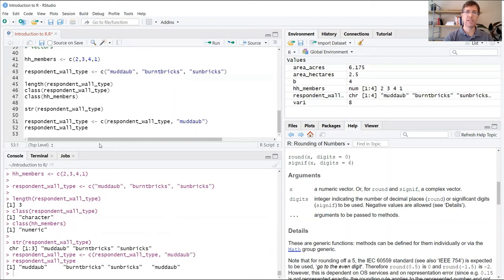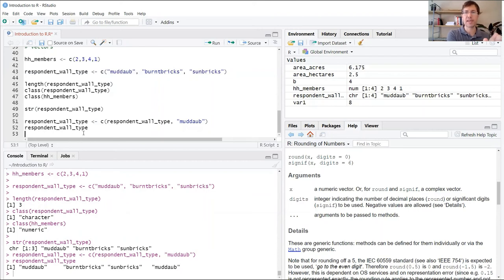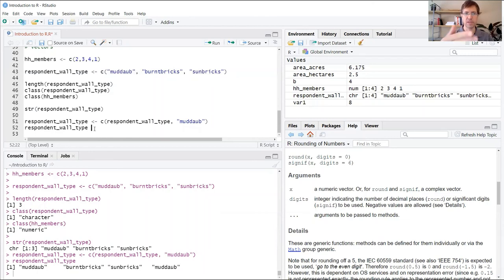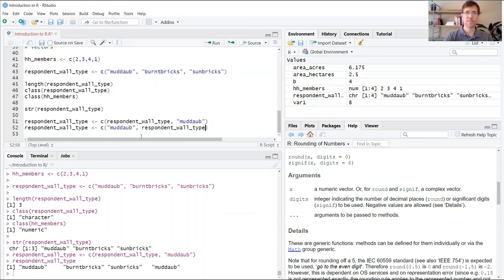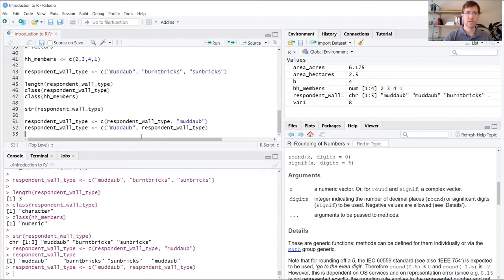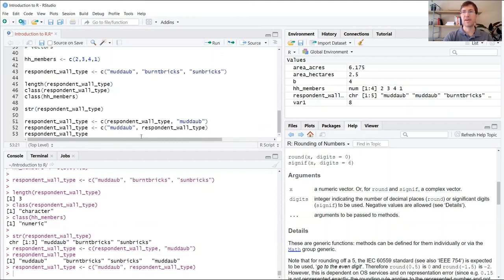You can also imagine that maybe these households have an order, and instead of visiting the fourth household, maybe I'm actually going back and filling in an earlier household that I missed the first time. You can do the same thing. I'm going to borrow this line of code. Use the same function, but now I'm going to put MudDob at the beginning, followed by respondent_wall_type. Now you should expect that when I print this, I'm going to have five values with a new MudDob at both the beginning and the end.